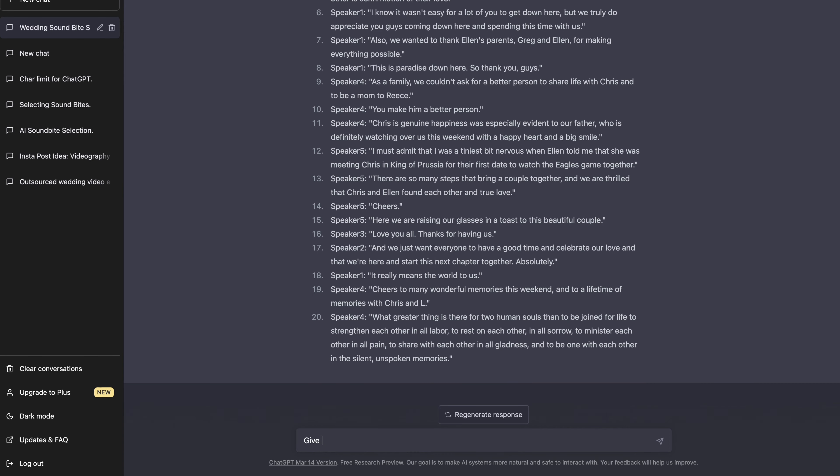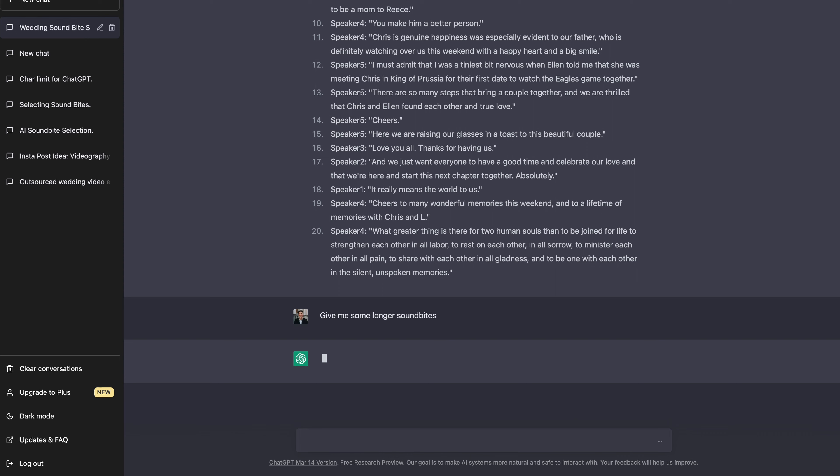Honestly, these are great. Now, part of me is like, ah, these are kind of short. So I'm going to tell ChatGPT, give me some longer soundbites. Let's see what it does now.